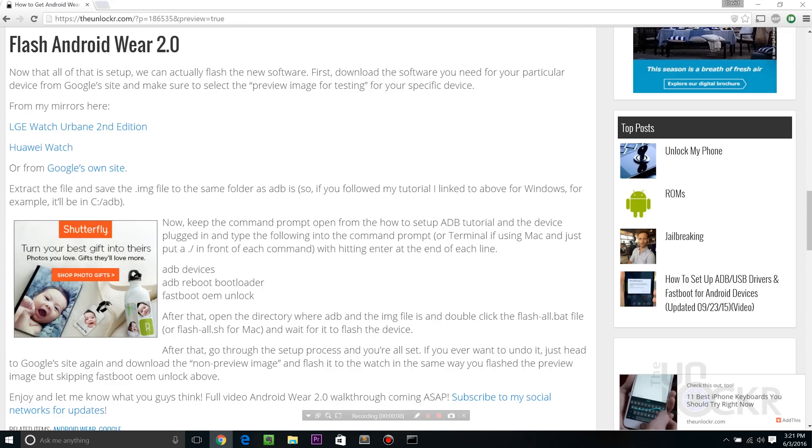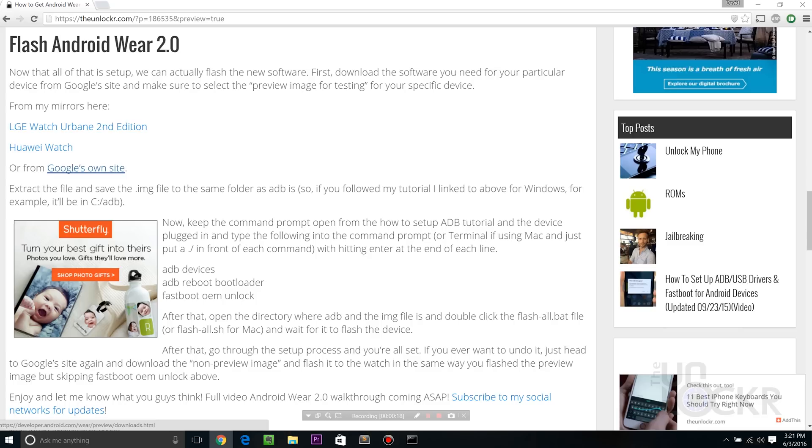Okay, then we need to download Android Wear 2.0, the developer preview. At the moment of writing this, there's only two watches that it works for, which is the LG watch urban second edition and the Huawei watch, which is what I have. You can also click here to get to Google's own site to see what other devices they may have added in the meantime.